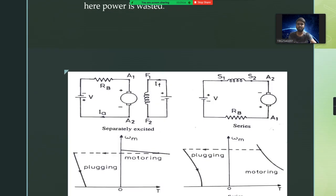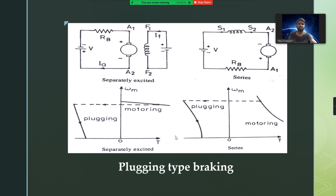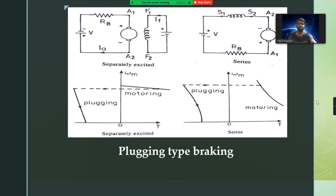Here you can see clearly this is the self-excited configuration and this is the separately excited configuration. You can see clearly that the supply terminals and the motor terminals will be interchanged — plus becomes minus, minus becomes plus. That's the reason the plugging type braking comes into picture and acts as braking for these motors. These are the characteristics. Let's see the next one.